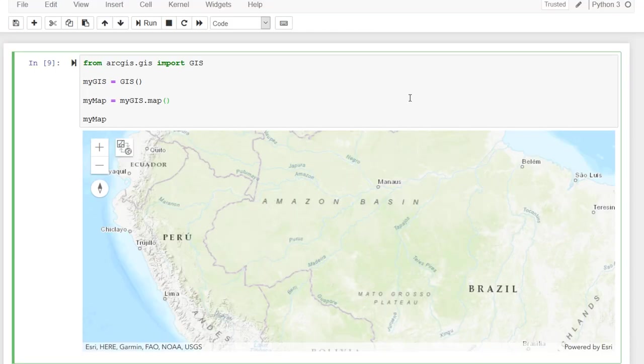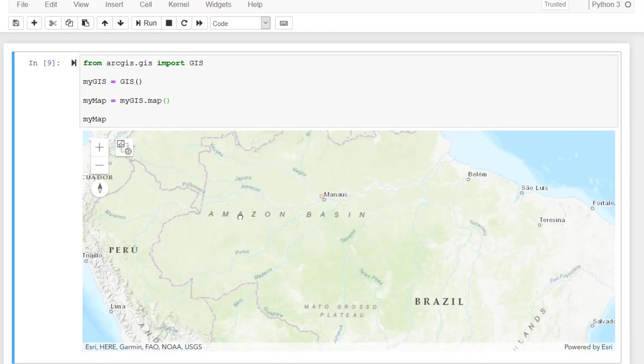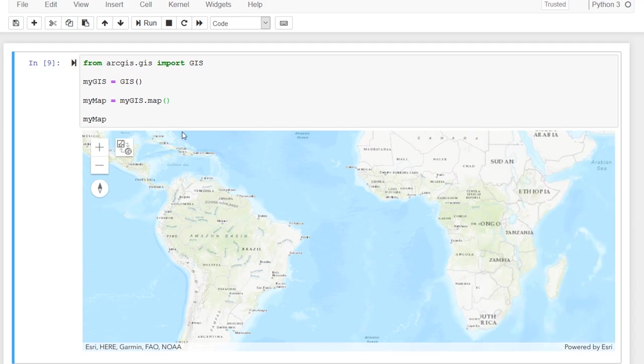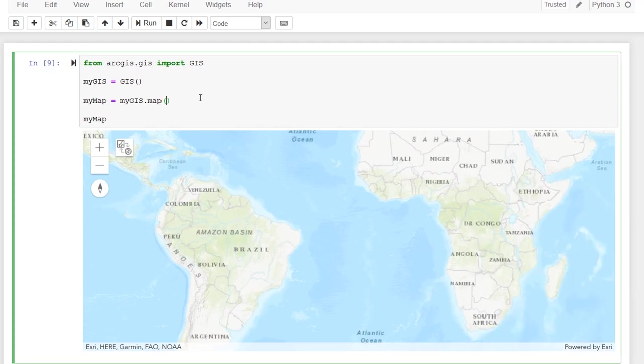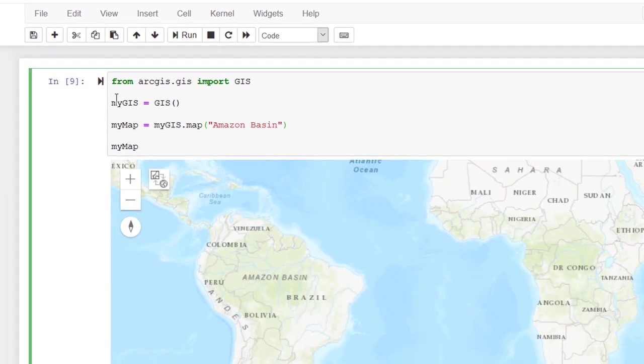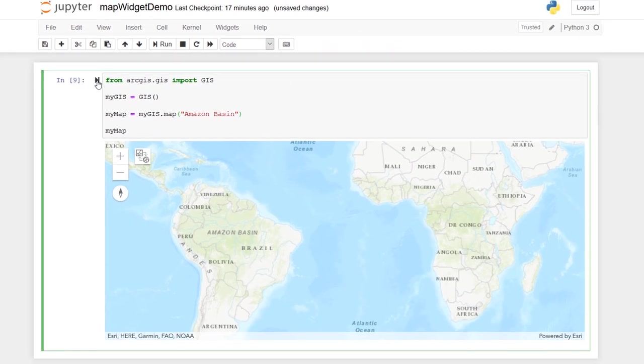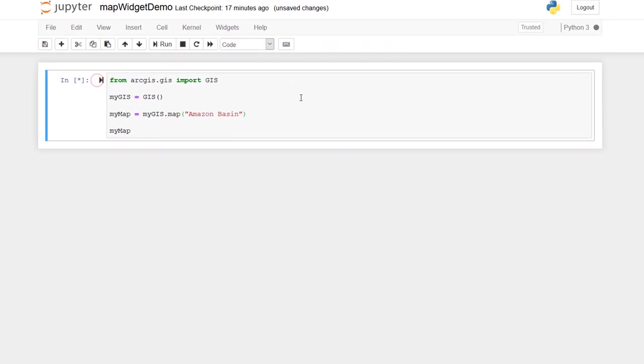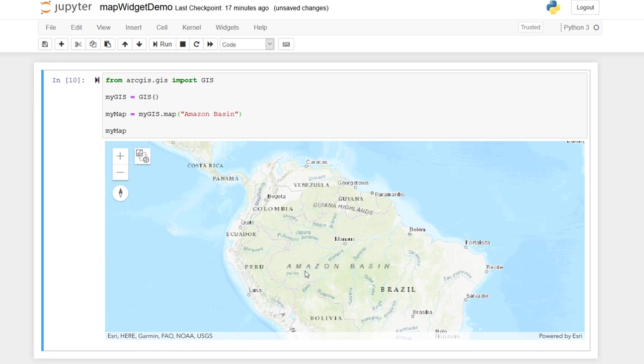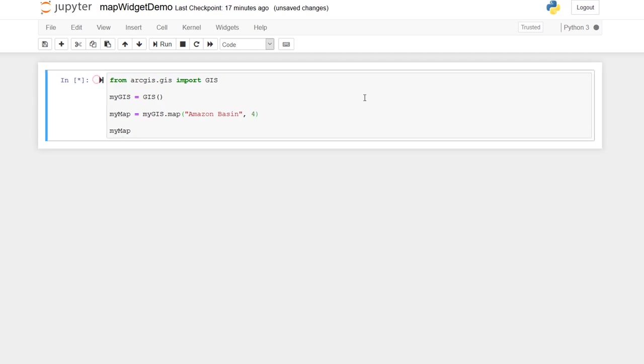Now this map method can actually take some arguments. So here I'm going to add in the Amazon basin. And this will act as a kind of crude search function. So if we run this again, there we can see we're focused in on the Amazon basin. So you could try putting anything in there. You could put postcodes in there, whatever you'd like. Currently, we look like we are zoomed out a little bit far. I'm just going to add a zoom level of 4. And let's run that again.